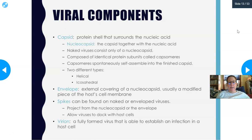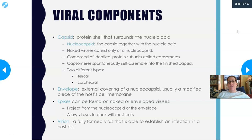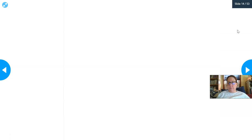If a virus has an envelope it is called an enveloped virus; without an envelope it is called a naked virus. Spikes can be found on both naked and enveloped viruses. For enveloped viruses, the spikes are inserted into the cell membrane and picked up on exit; for naked viruses, the spikes are attached directly to the nucleocapsid. The spikes allow viruses to dock with the host cell — they are the 'keys' that fit the receptors on the cell surface. A virion is a fully formed virus capable of establishing infection.